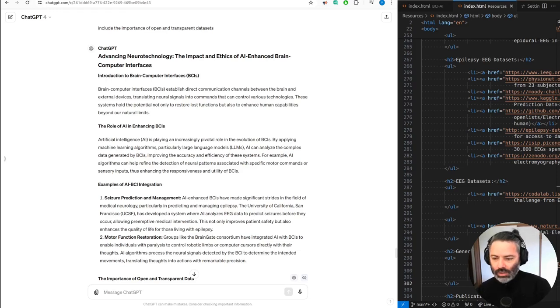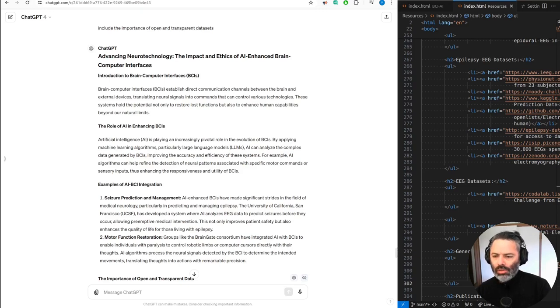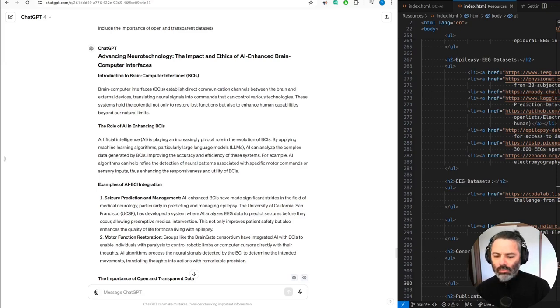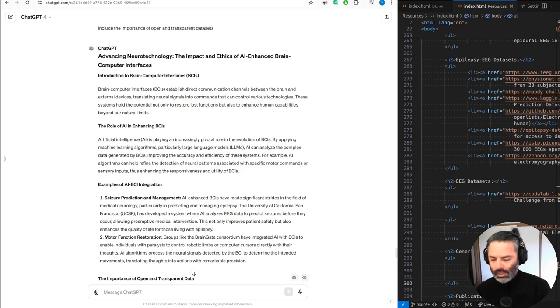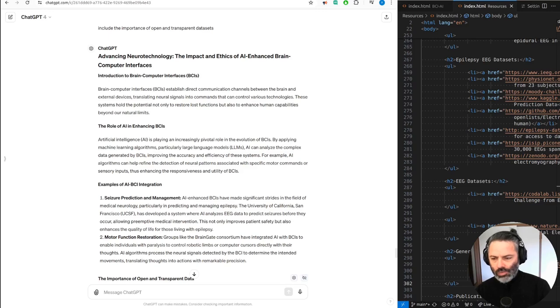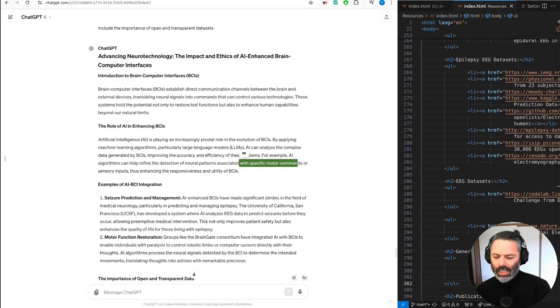This is a new blog that's coming up on the website. My voice sounds more robotic than this one. AI can analyze the complex data generated by BCIs, improving the accuracy and efficiency of these systems. For example, AI algorithms can help refine the detection of neural patterns associated with specific motor commands or sensory inputs, thus enhancing the responsiveness and utility of BCIs.